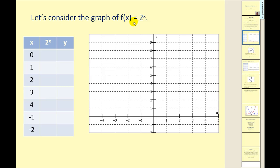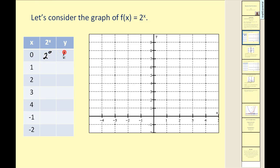Let's consider the graph of f of x equals two to the power of x. Just like any other function, if we want to graph it and we're not sure what it looks like, we make a t-table. I've already picked values of x — let's substitute them in and find the corresponding y values. If x is zero, we would have two to the power of zero, which is equal to one.